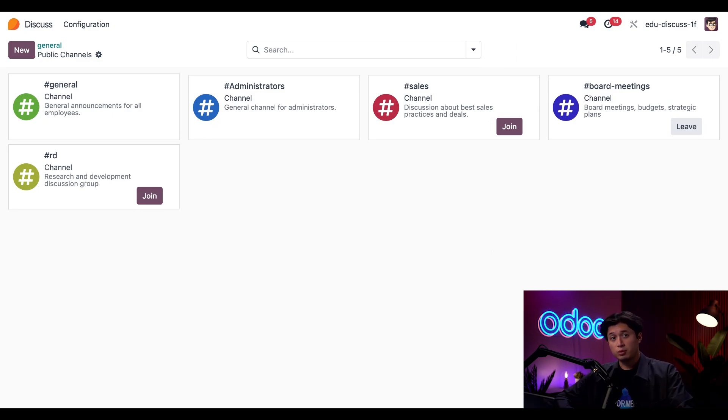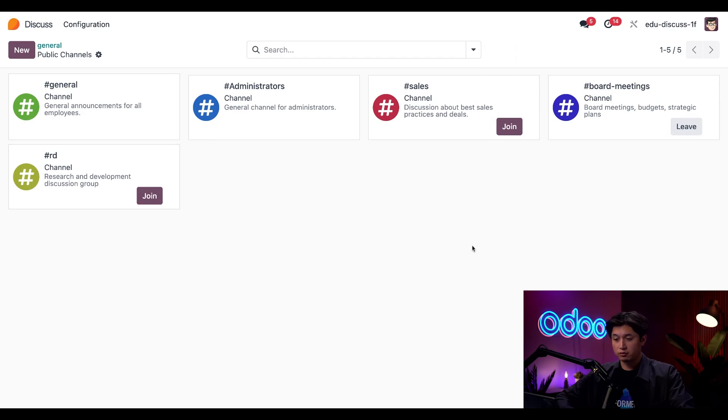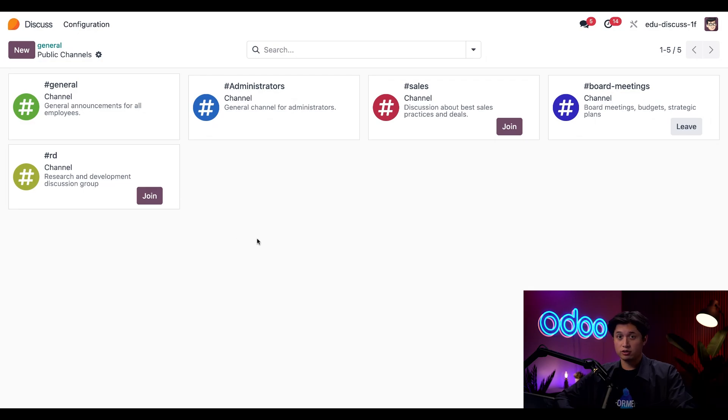So there are a couple ways we can do that. One way is clicking the new button right here on the left, which would open up a new form for us to create a new channel. Or I can use the breadcrumbs to get back to the Disqus dashboard.